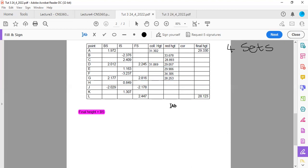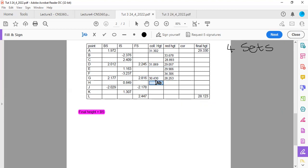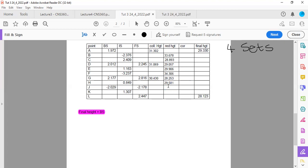Now we're done with our second set. For the third set, we take the last reduced height of the second set and add the back sight of the third set: 28.253 plus 2.177 gives a collimation height of 30.430. Then 30.430 minus 0.849 gives 29.581. Then 30.430 minus the negative 2.179 gives 32.608. Now we're done with our third set.